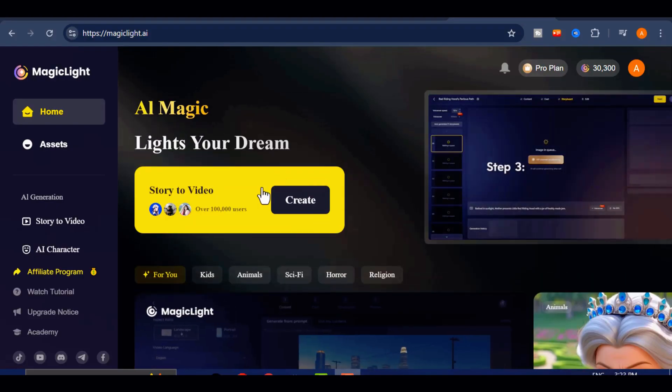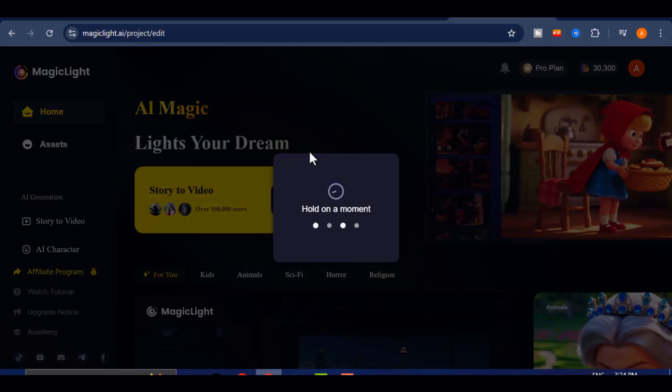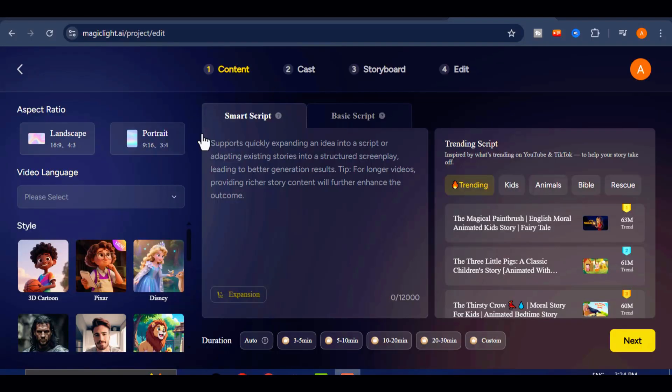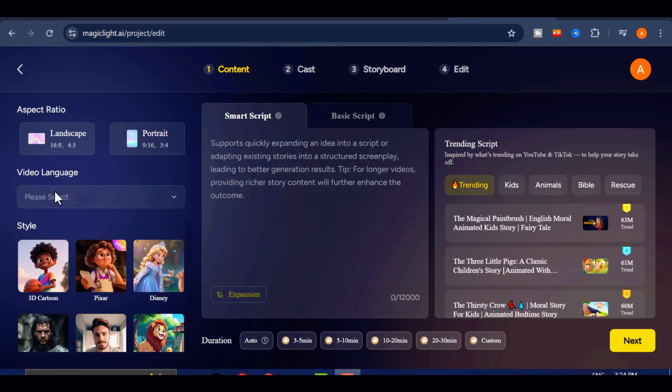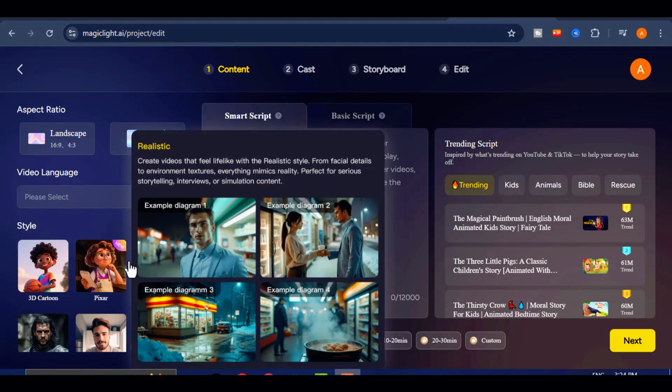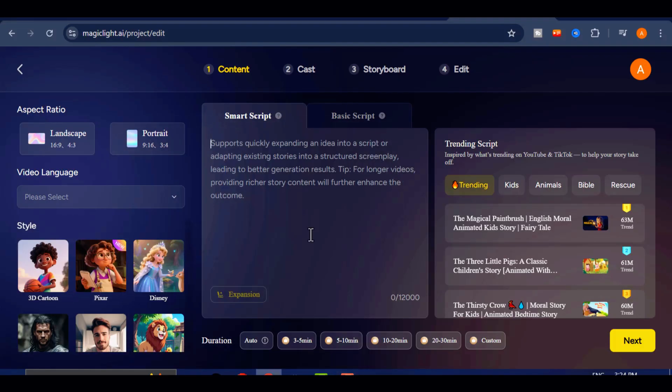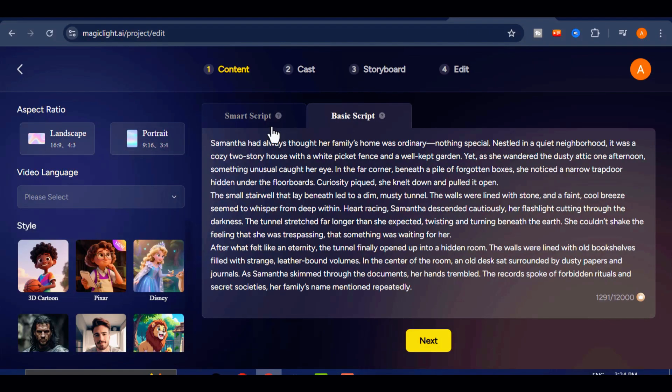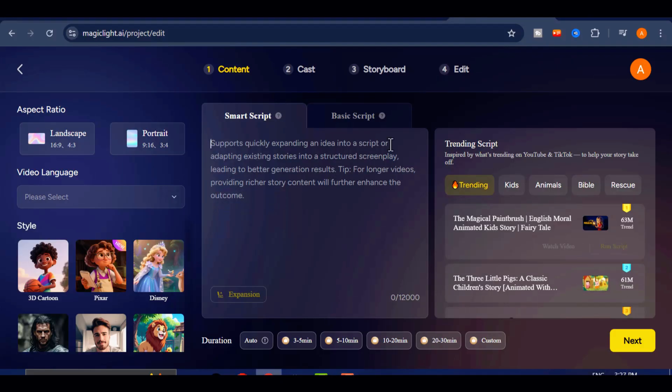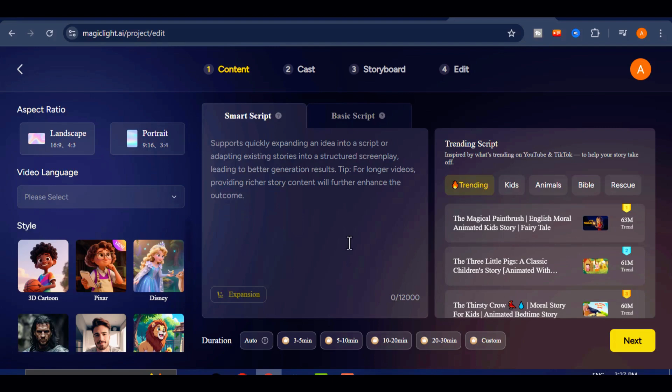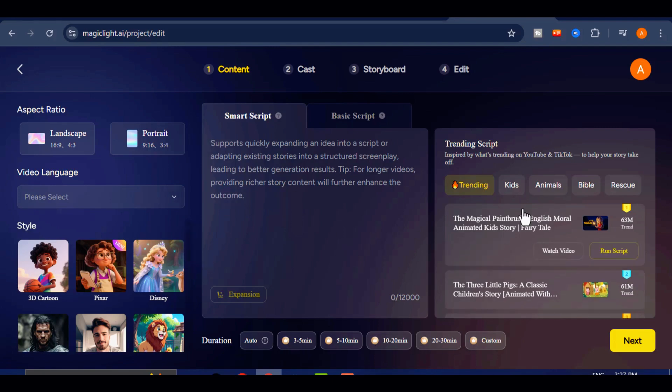To begin creating your video, click on the Create button. This will open a new interface where Magic Light's powerful features become apparent. The platform is integrated with advanced AI technology that handles everything from breaking down your script and expanding your content, to generating AI image prompts and performing other essential tasks that will help you achieve exceptional results.